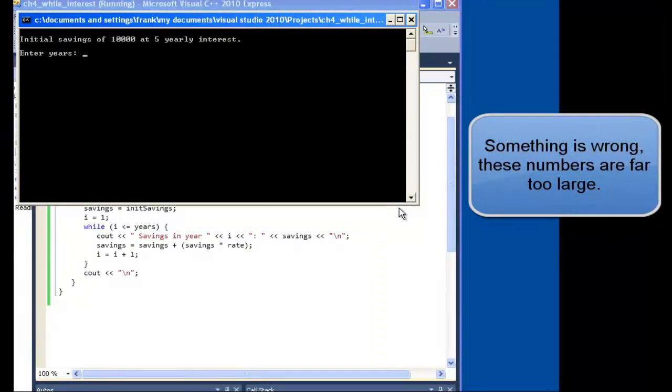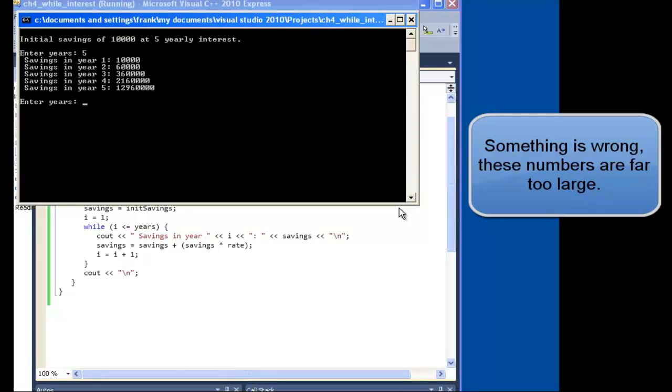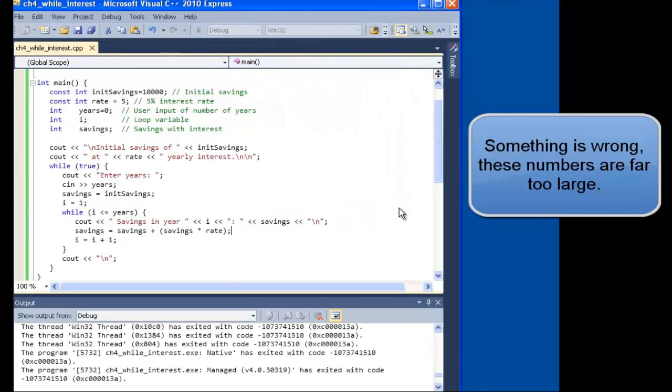Five years, okay. Oh, something looks wrong here. These numbers are way too large, actually. Why would they have grown so quickly?